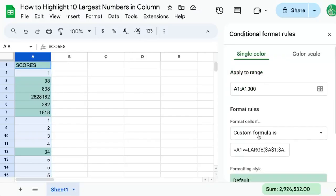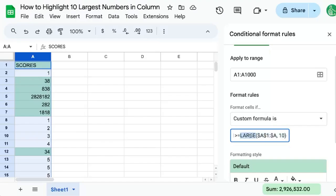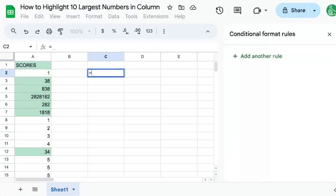The rule we're going to add is a custom formula where equals A1 is greater than or equal to LARGE A1 to A10. So how does this work and why is the LARGE formula used here? I'm going to show you.